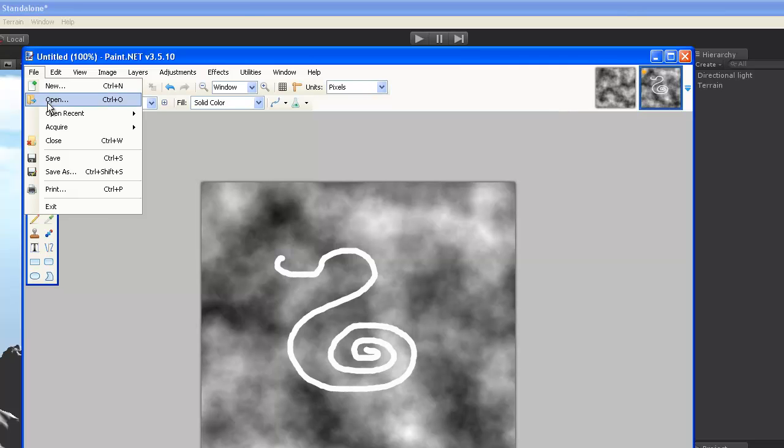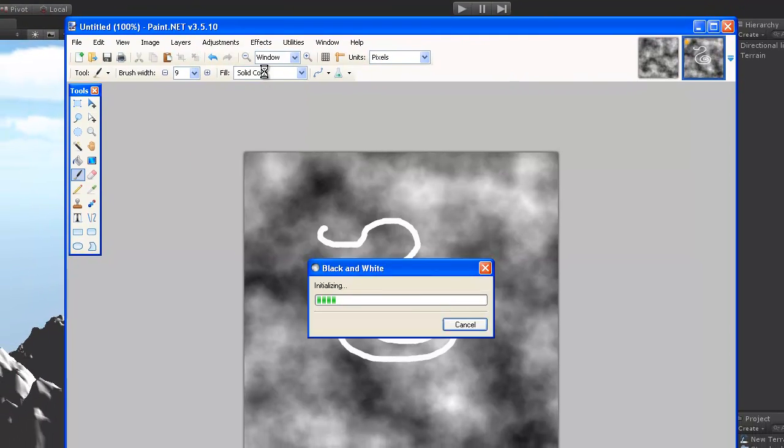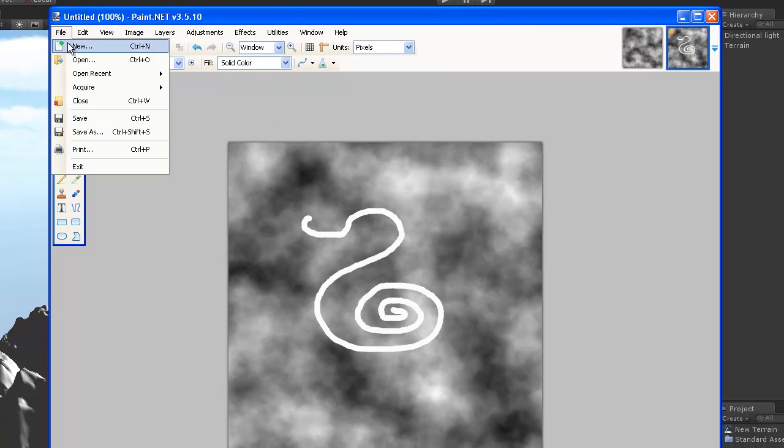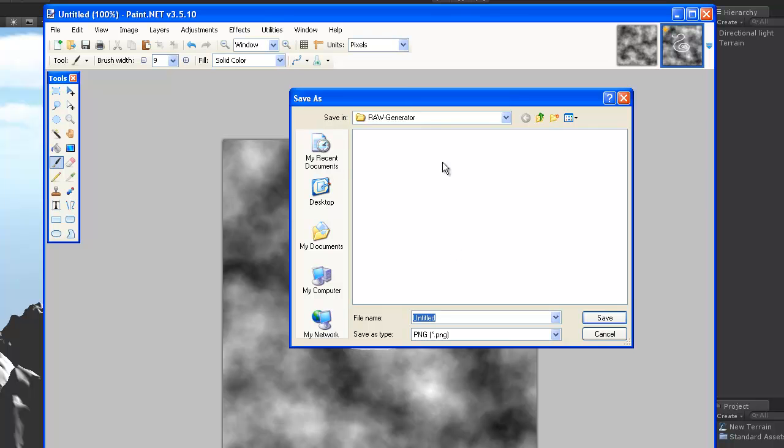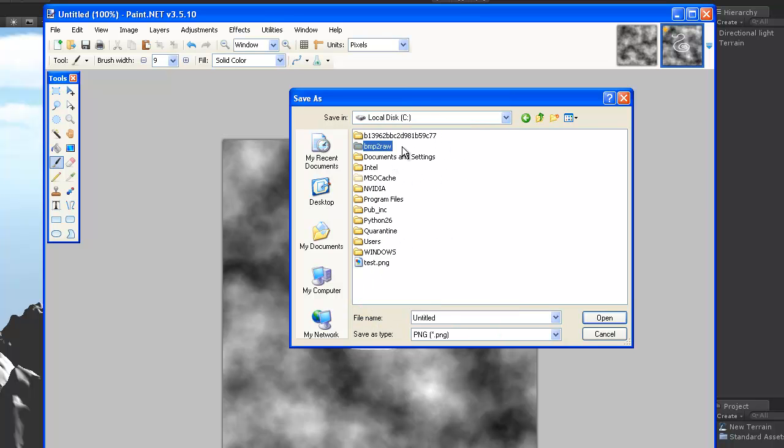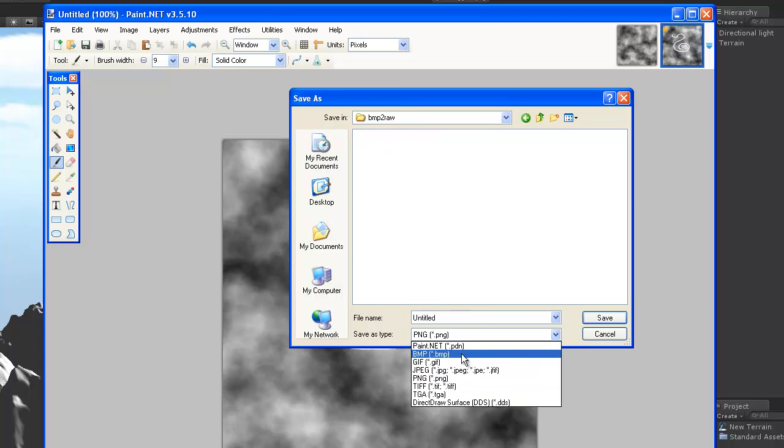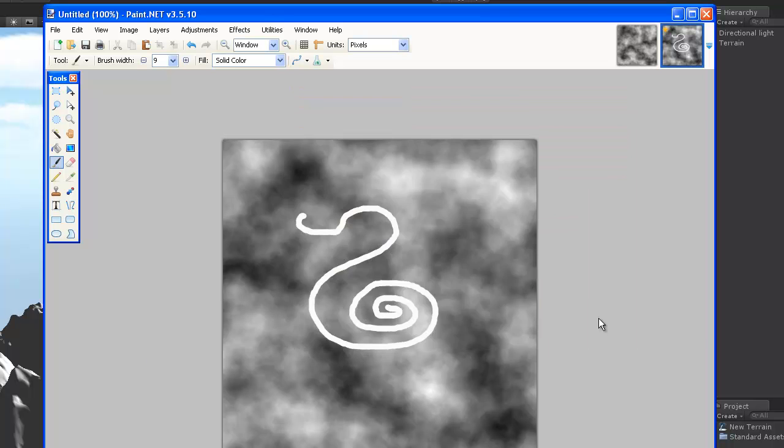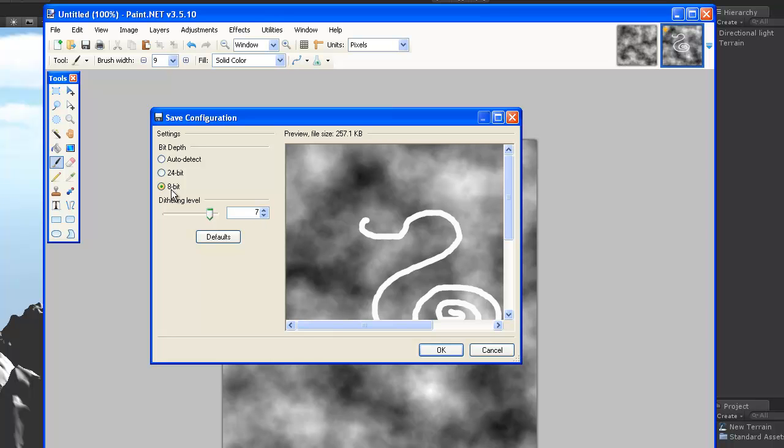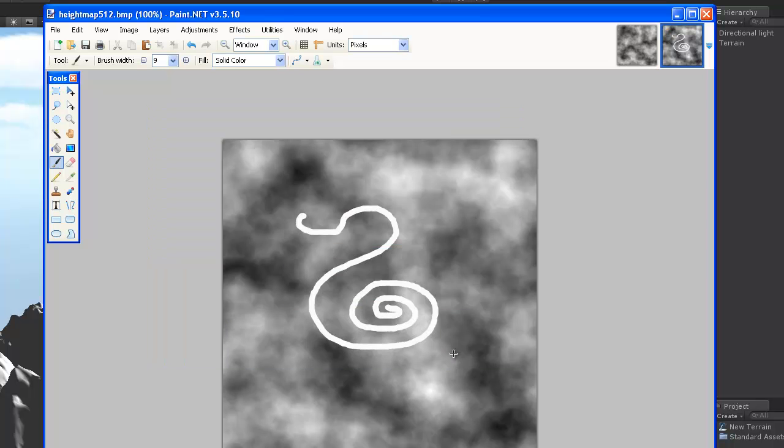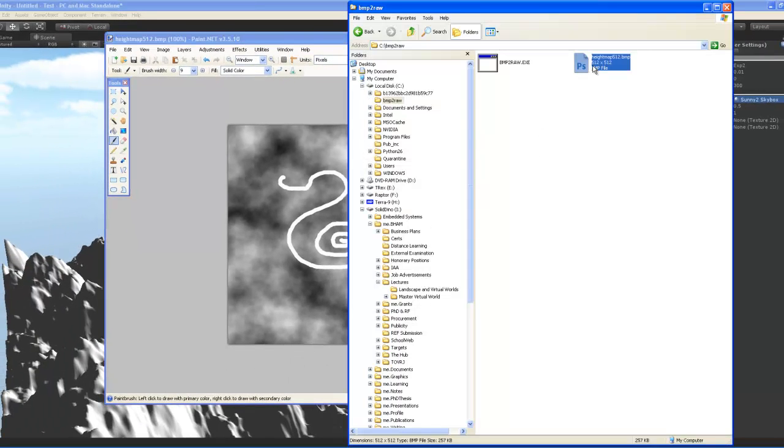Now, after you've created your height map, you have to change it to a grayscale image through adjustments. So it becomes an 8-bit image that Unity can load. Now that it's black and white, all you have to do is save it in the folder that we created earlier, Bitmap to RAW. And I'm going to save it as a bitmap, naming it height map 512. And make sure you select the 8-bit. The 24-bit has an alpha channel, which we don't need. All we need is an 8-bit, 256-gradient grayscale image file.